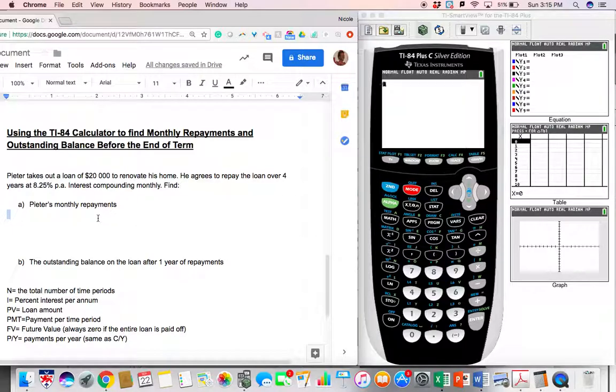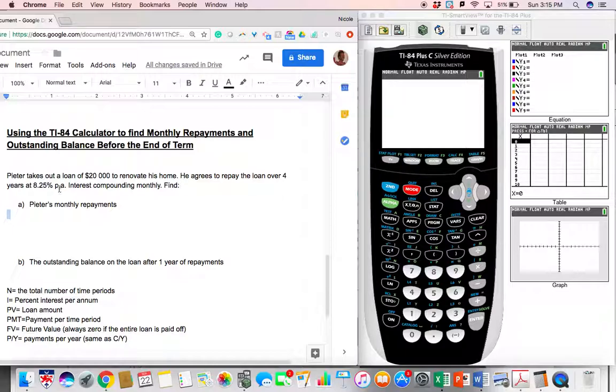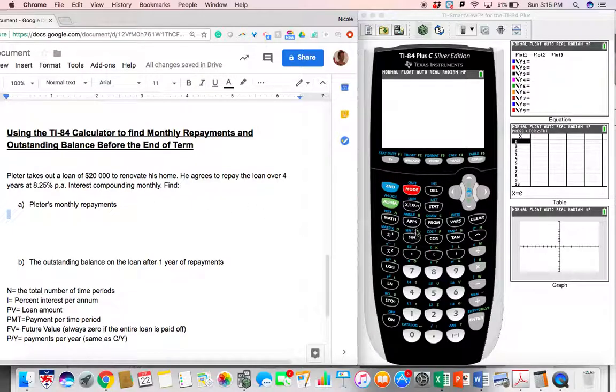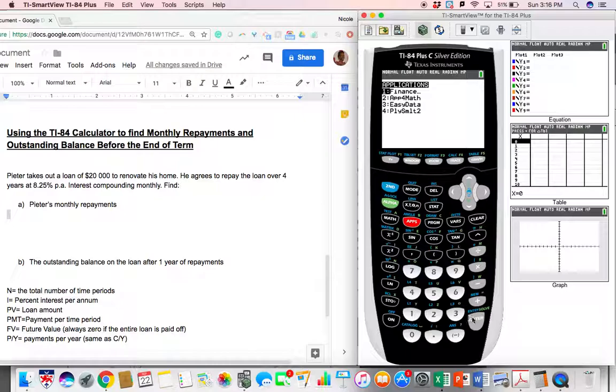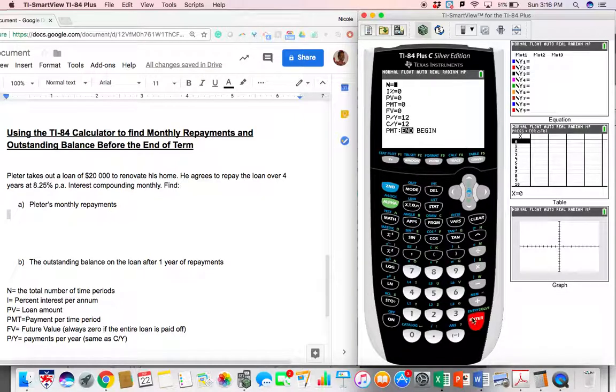All right, so Peter takes out a loan of $20,000 to renovate his home and he's going to pay it back over four years at 8.25% interest per year, compounding monthly. So the first thing that we do, we have to use our finance app. So let's go ahead and go to apps, finance and TVM solver.